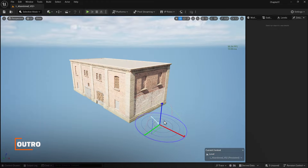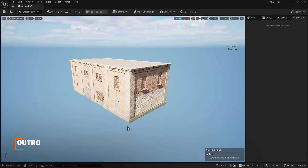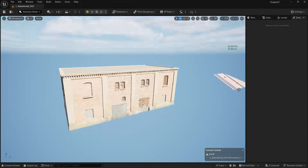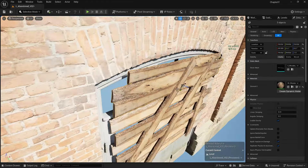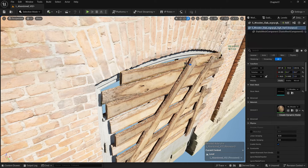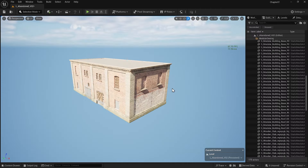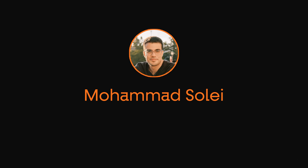My building is ready. I just have to make some minor adjustments to some parts. We've covered a lot in this lesson, including an introduction to modular design. Remember, modular design is a powerful technique that allows you to create complex and detailed environments efficiently. In the next lesson, we will discuss organizational techniques like grouping, creating packed-level actors, and parenting.